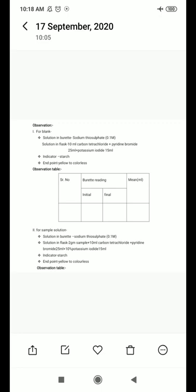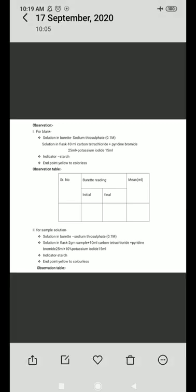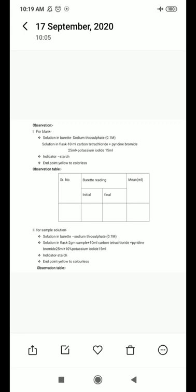For the actual sample reading: the flask contains 10 mL carbon tetrachloride plus 25 mL pyridine bromide and 15 mL of 10% potassium iodide — the same as the blank — but additionally, 2 grams of sample are added. The indicator is starch, and the end point is yellow to colorless. The observation table includes serial number, burette readings (initial, final), and volume consumed.